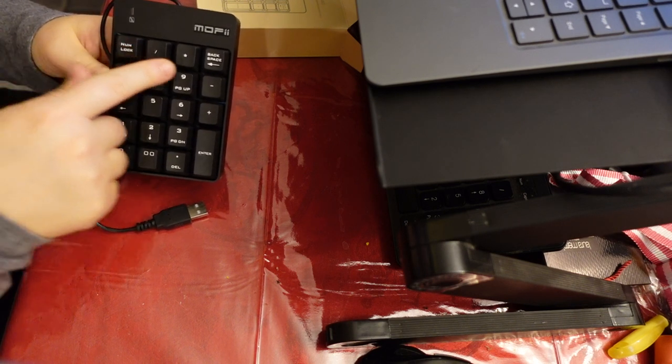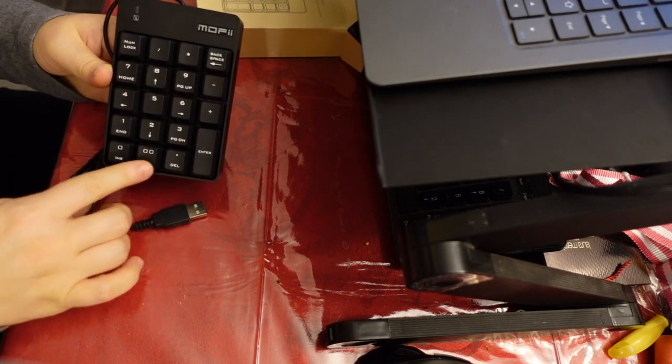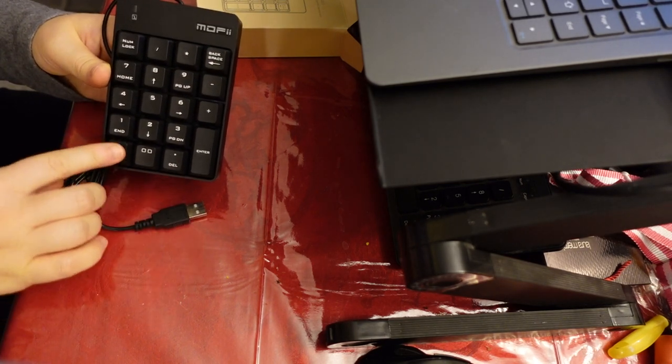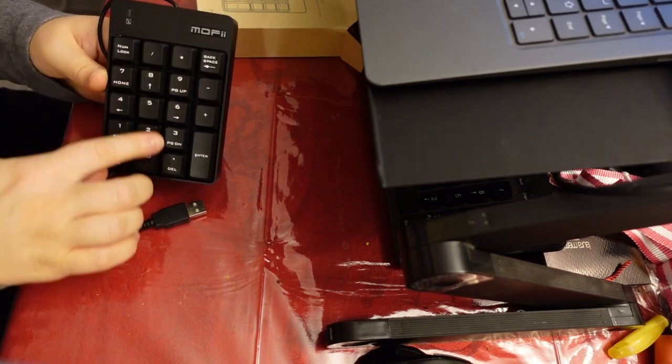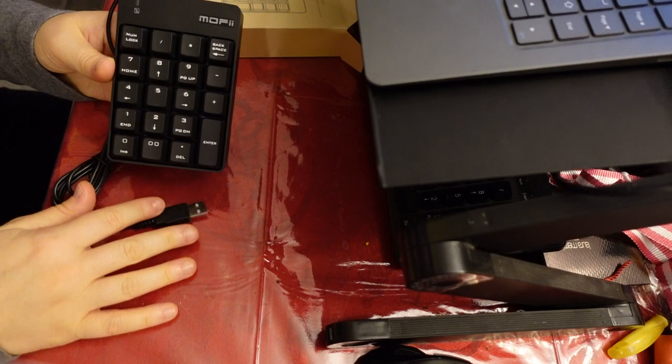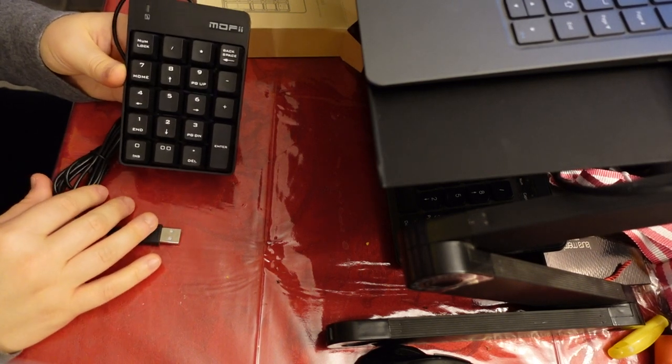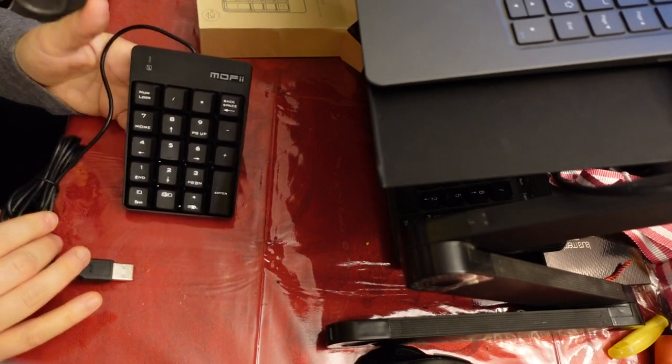So it has the number lock, it has the backspace, and the enter, of course, delete, and the full numeric keypad that you would need for all number-related things that you'd be doing.